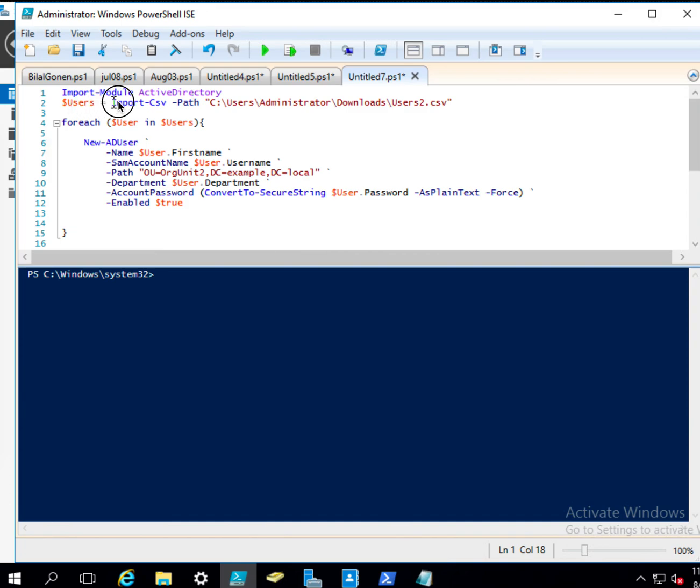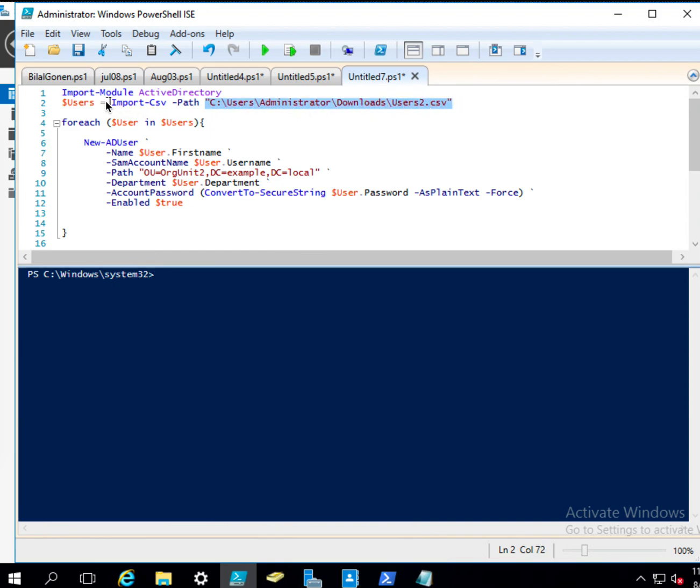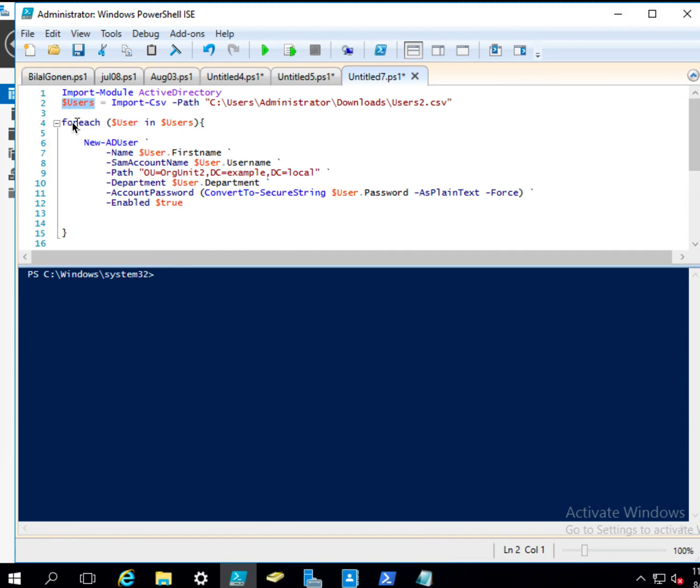And then we have Import-CSV command, and path is this path. And this returns the list of the users, and we put them in this list or consider that as array. And so foreach iterates each user in that array.